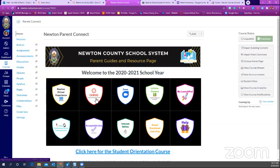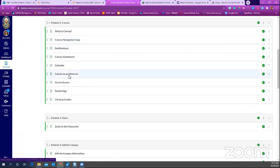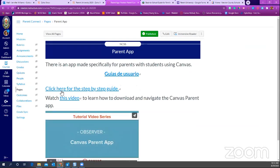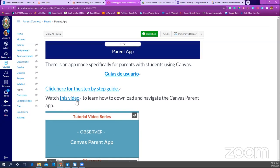Let's look at what a module looks like. This is the Canvas module. When I click it and want information about the parent app, I go down to 'Parent App' and click on it. It takes me to the parent app page where the information I just shared about the parent code will be there. We have the directions in both Spanish and English, with a step-by-step guide and a video so you can follow along on your own time.